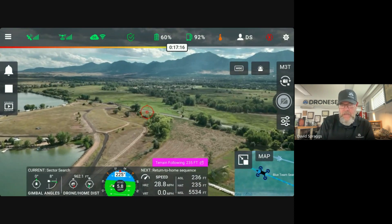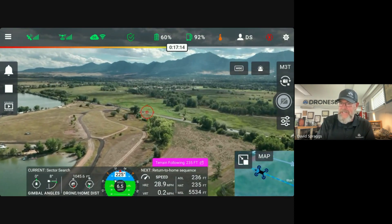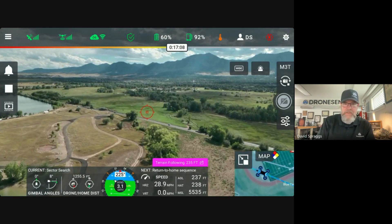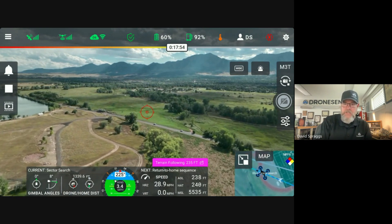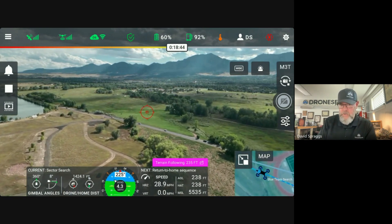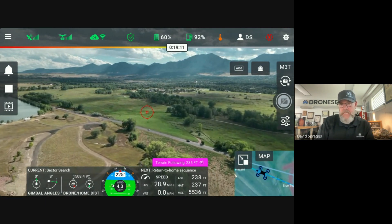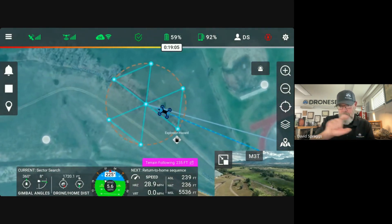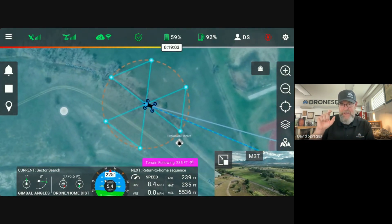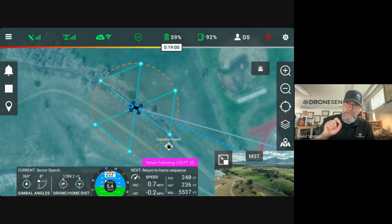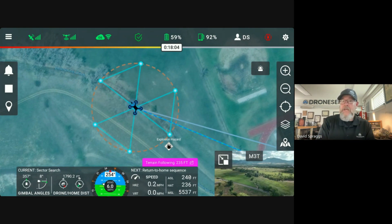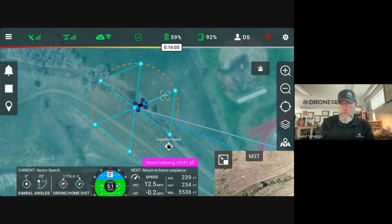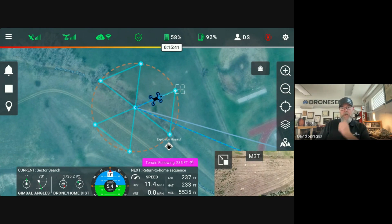I have executed and added that into the flight plan — it was a single element. I went ahead and pushed the play button, and that drone is now flying to the center point of the sector search and it's going to begin to execute this pattern. If you take a look above the telemetry bar at the very bottom of the screen, we have the current flight planning action, which is sector search, and the next is the return to home sequence. I love this addition as well.